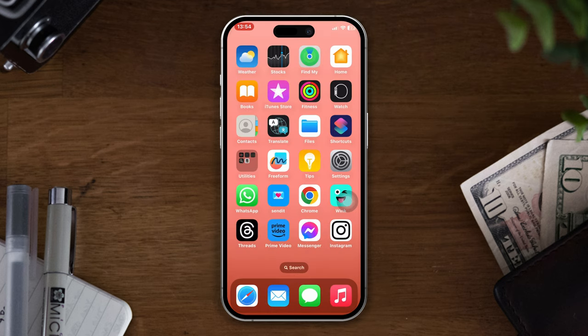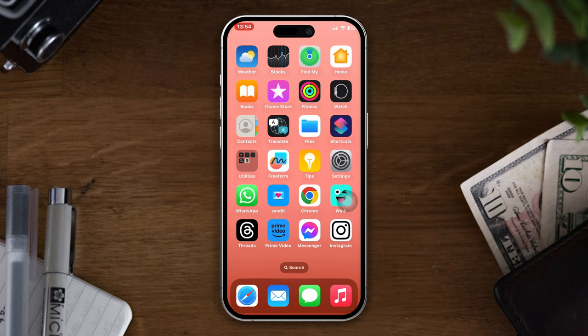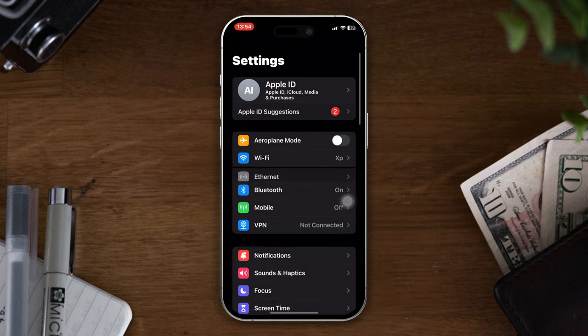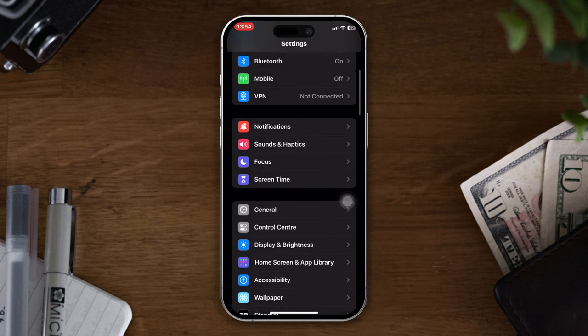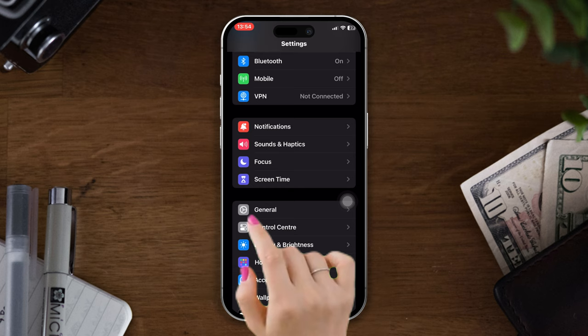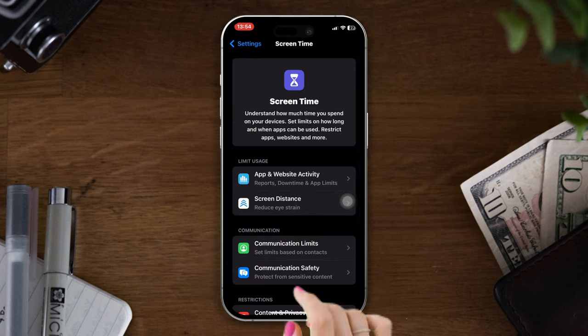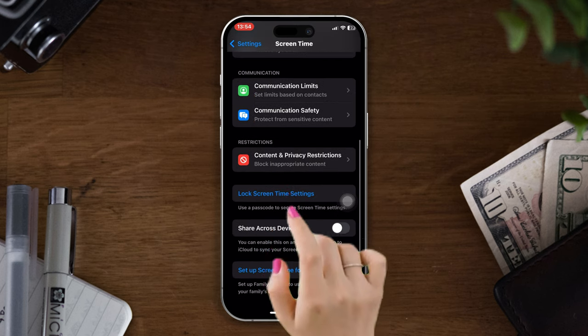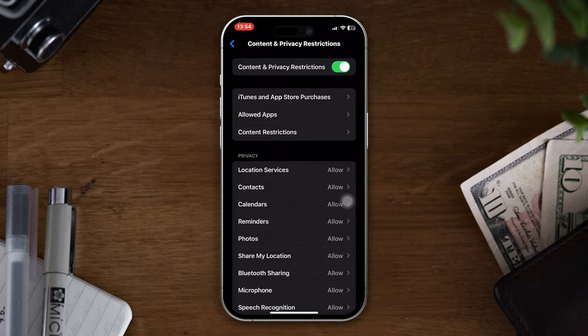Solution two: disable Content and Privacy Restrictions. Open Settings, scroll down, tap Screen Time, scroll down, tap Content and Privacy Restrictions.